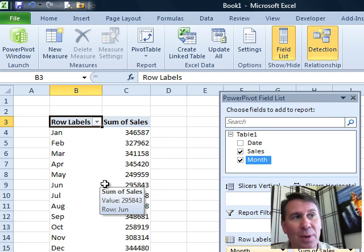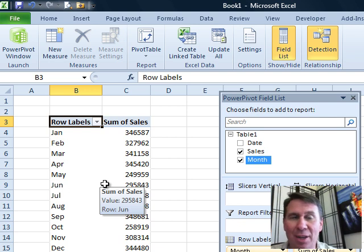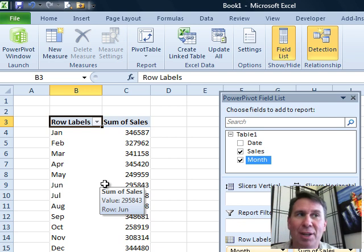So there you have it, how to get your days of the week or months of the year to sort into the proper sequence.